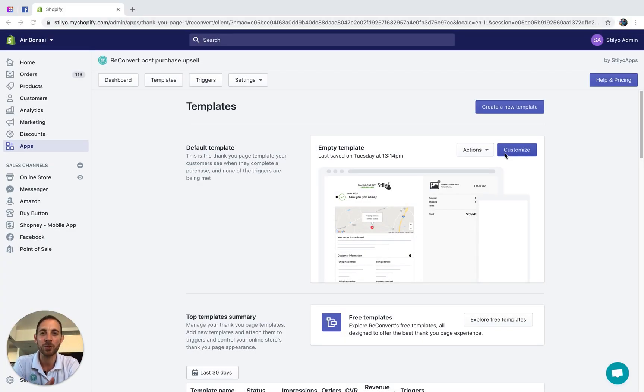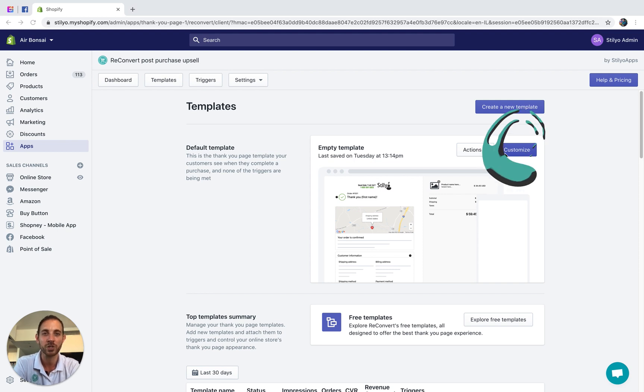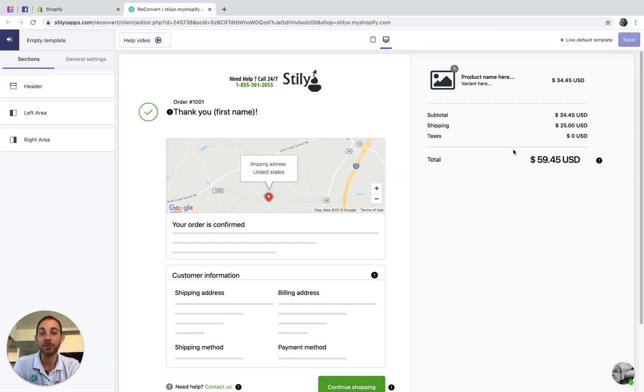We are in the Reconvert dashboard. Let's jump into the page builder. I'm going to show you how to add the product recommendations widget from there. And we are in the Reconvert page builder.